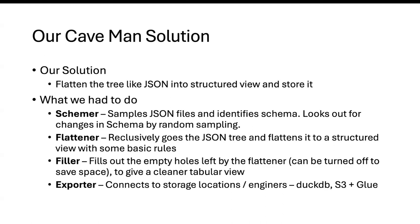So what was our caveman approach when we started this? To put it simply, we took all of that JSON data and we flattened the heck out of it. We converted that flattened JSON data into a structured view. And then we figured out how to store that such that we got benefits of shareability, accessibility, scalability, and security associated with that stored data. What we had to do was we had to come up with four things in the larger picture. We came up with something called what we call a schema. Schema basically goes and samples random JSON files and random entries within the JSON file to identify the schema.